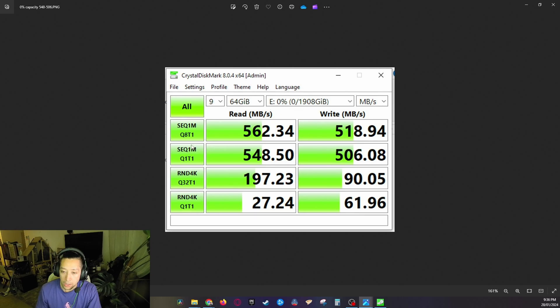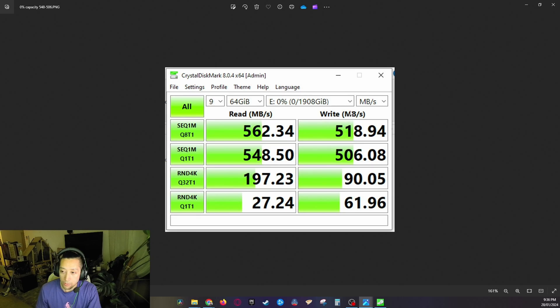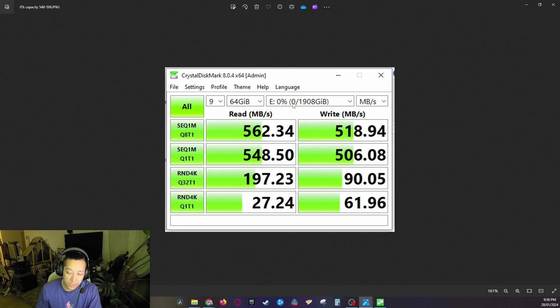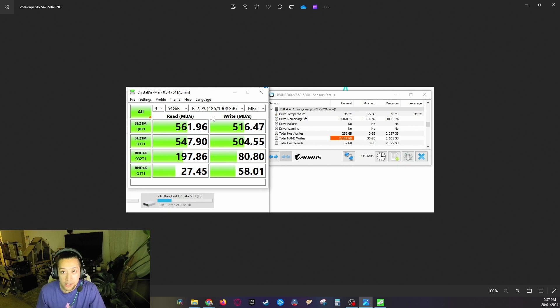We want to look at the second line because that's the real world performance. We got read speeds of 548.5 megabytes per second which is excellent and a write speed of 506.08. That was at zero percent capacity, so no surprise there that it's going to perform. So I repeated the test using H2TestW to fill to certain percentages.